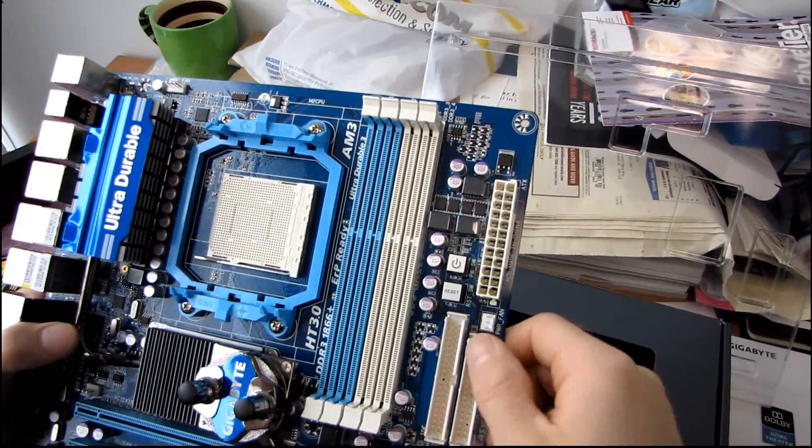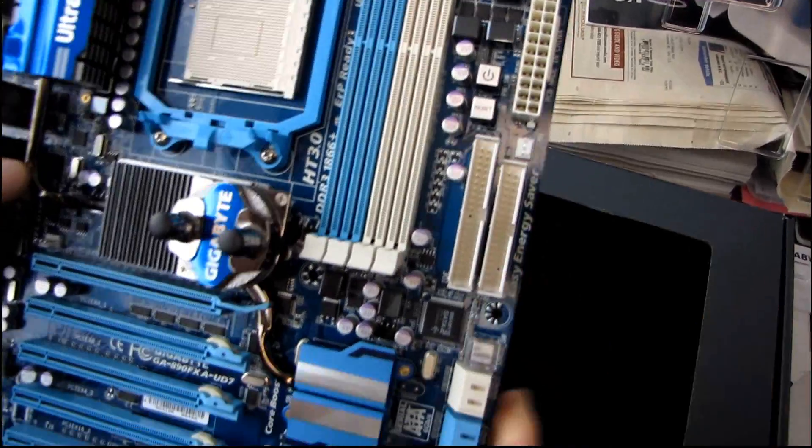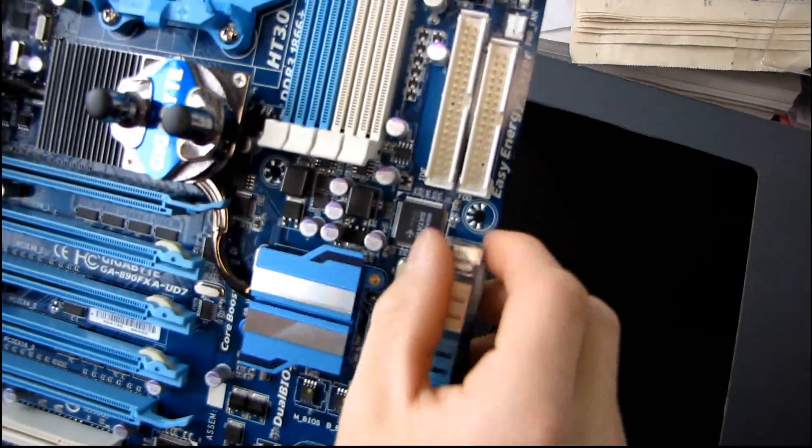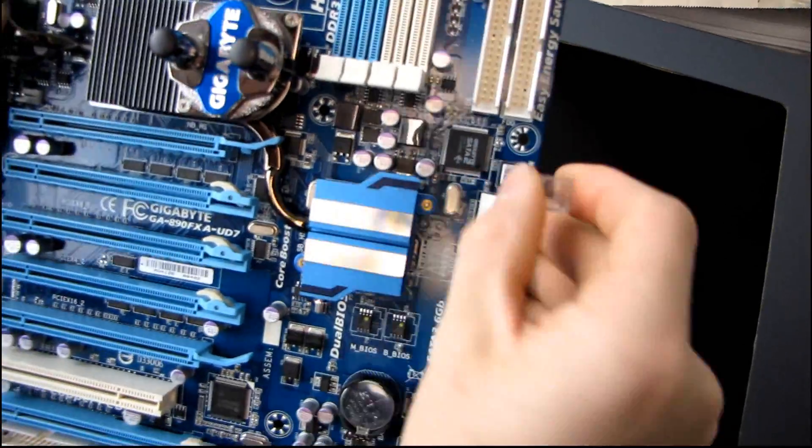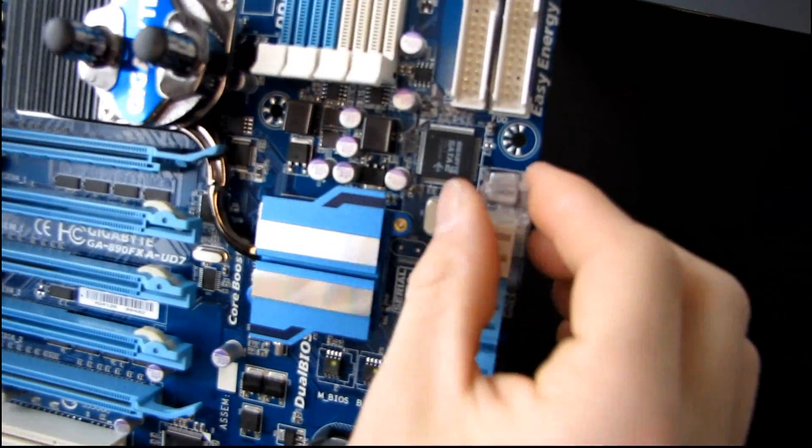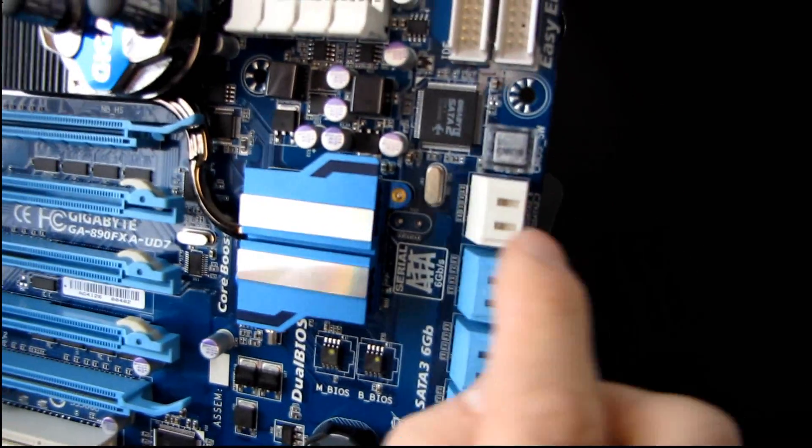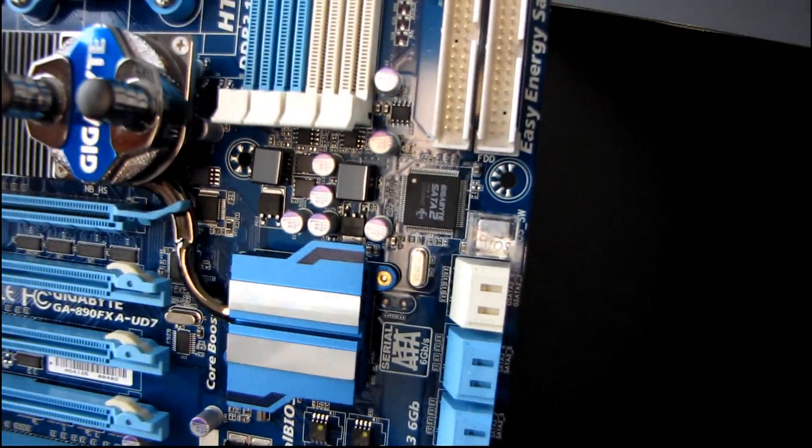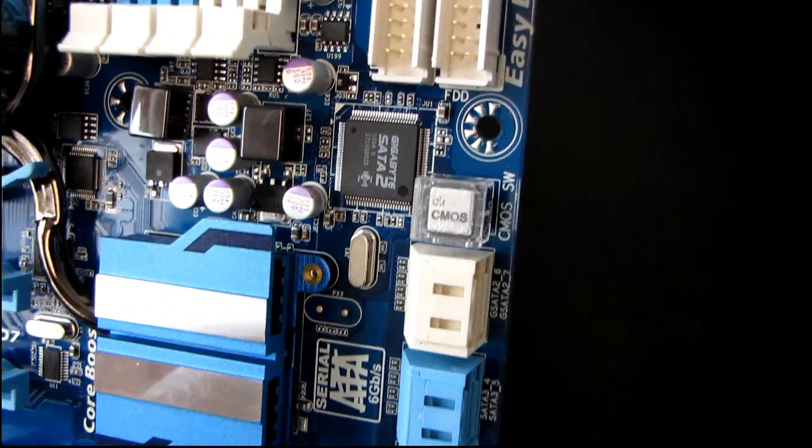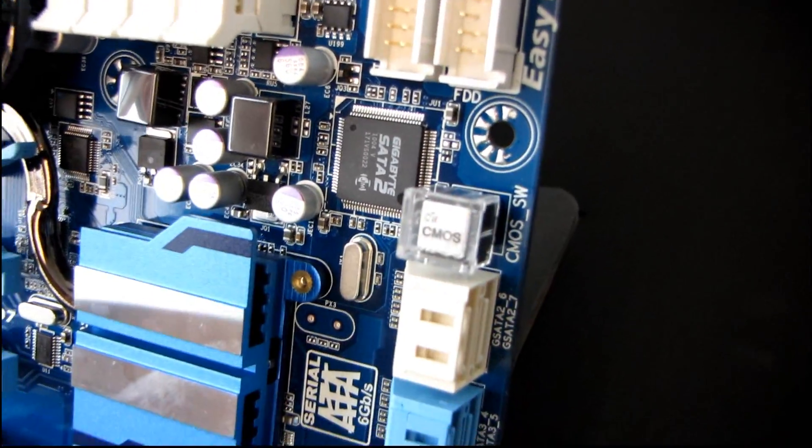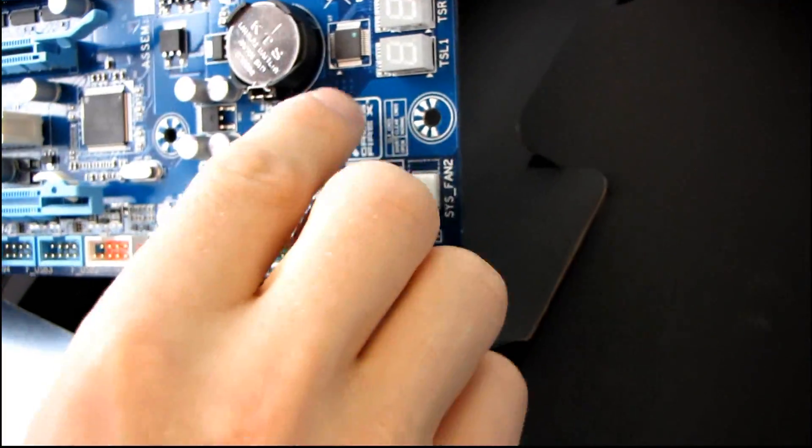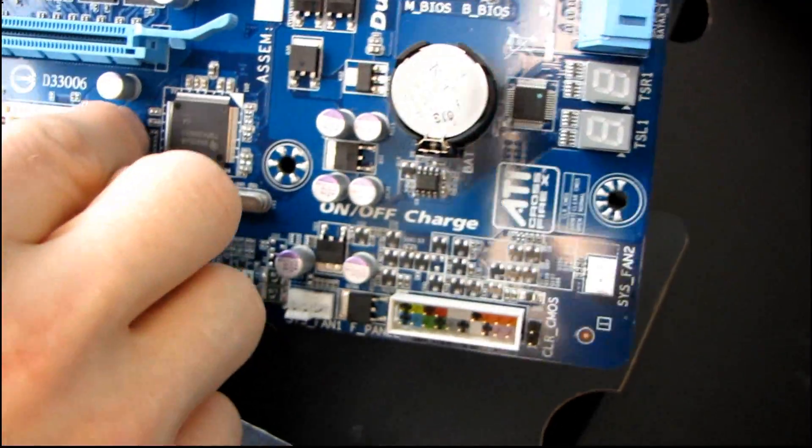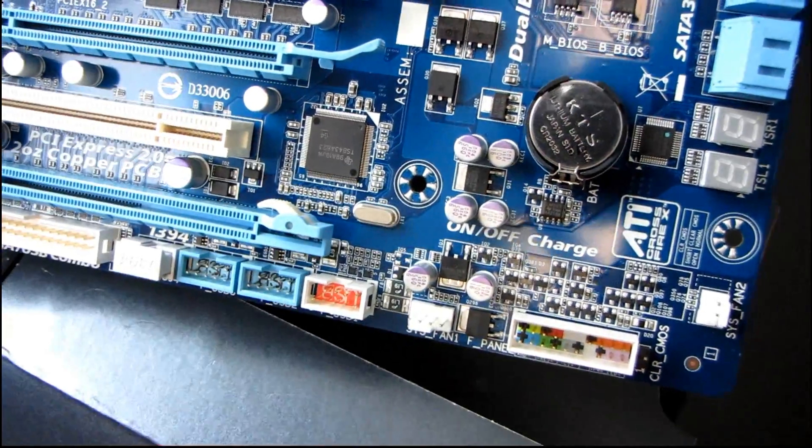Then we've got an IDE cable, floppy cable connector. Then moving a little bit further, we've got a clear CMOS switch, covered by a little protective plastic cover. This is also a much better location for this than I've seen many times in the past. While it's not quite as good as the back panel, it's way better than having some stupid little jumper hidden here, which I've seen many, many, many times.